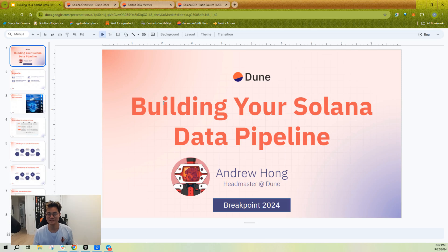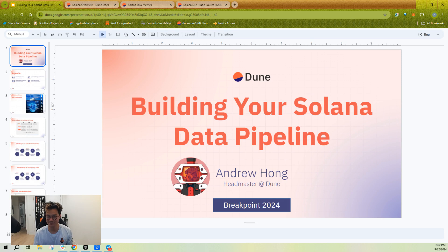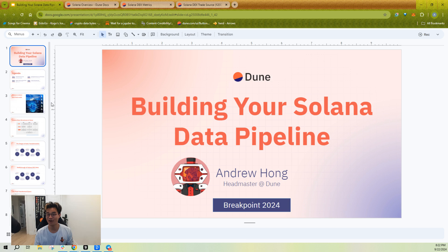What's up, everyone? My name is Andrew Hong. I'm the headmaster here at Dune, and today I'm going to be teaching you how to build your own Solana data pipeline all on Dune, just in SQL.